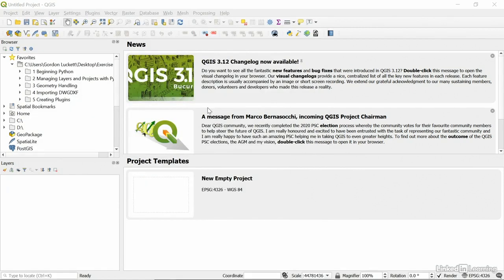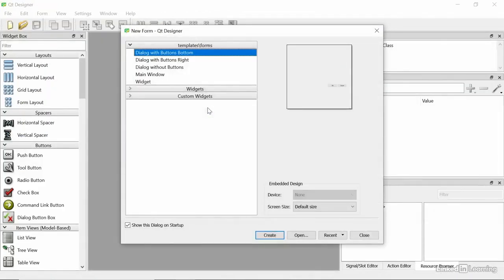This was installed when I installed QGIS. If this is not already installed, make sure you use the advanced install when installing QGIS so that this QT Designer is already installed.